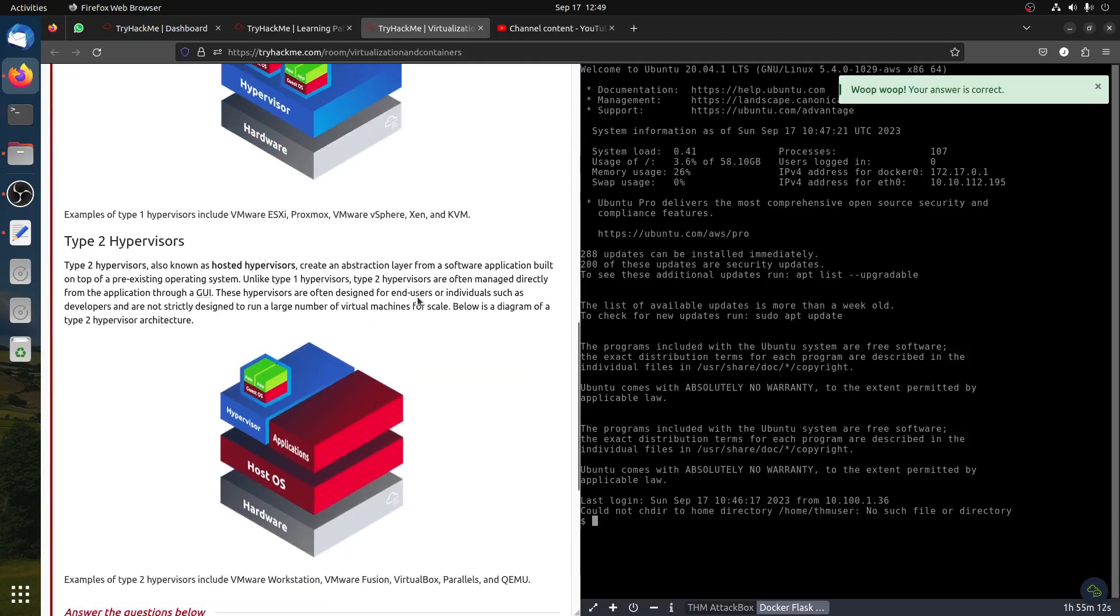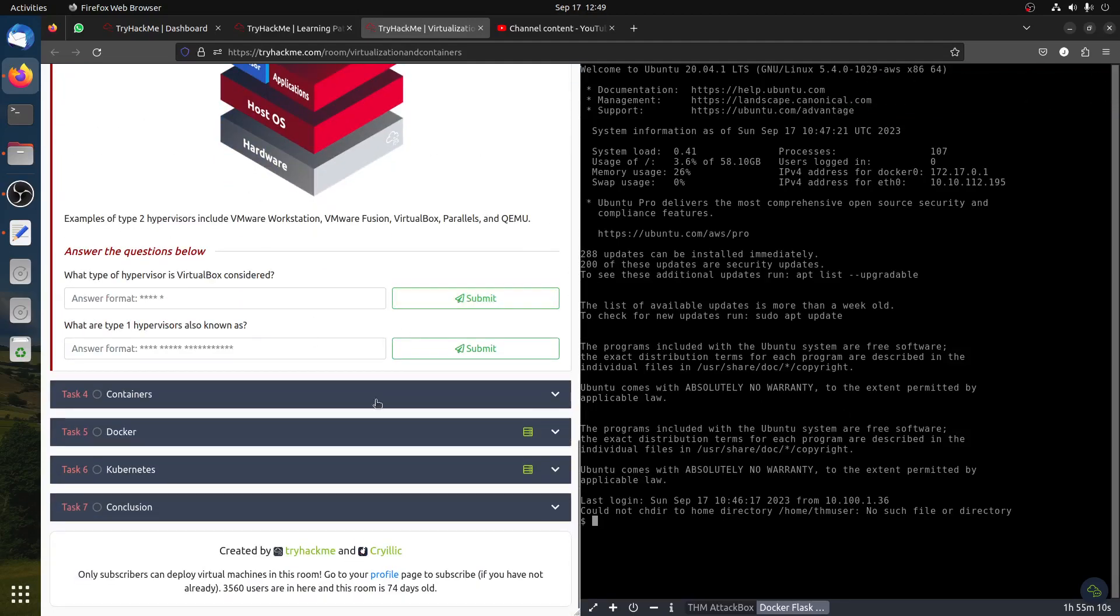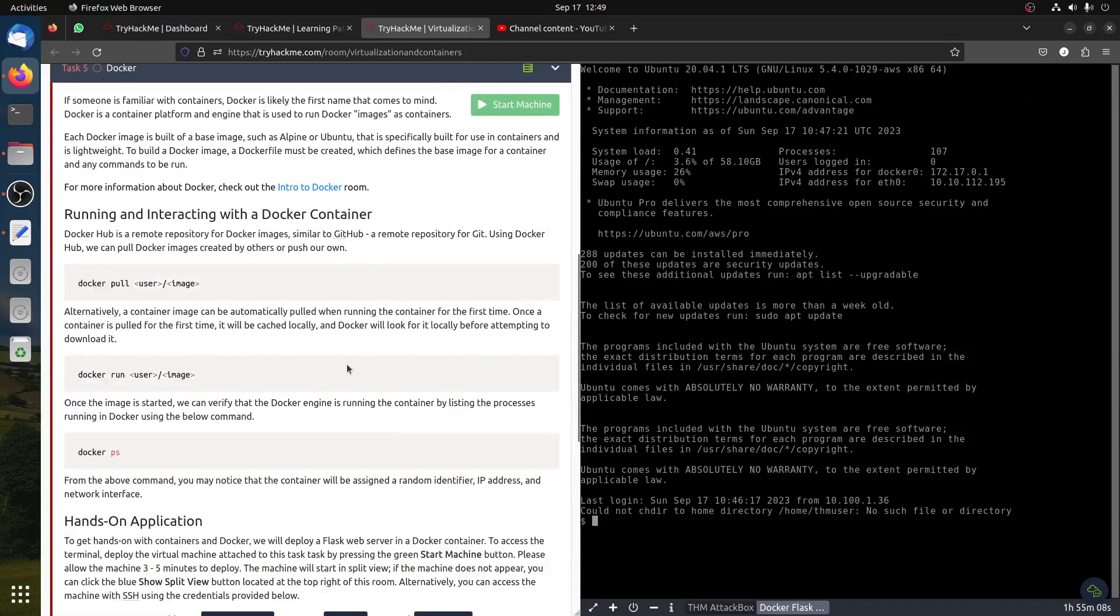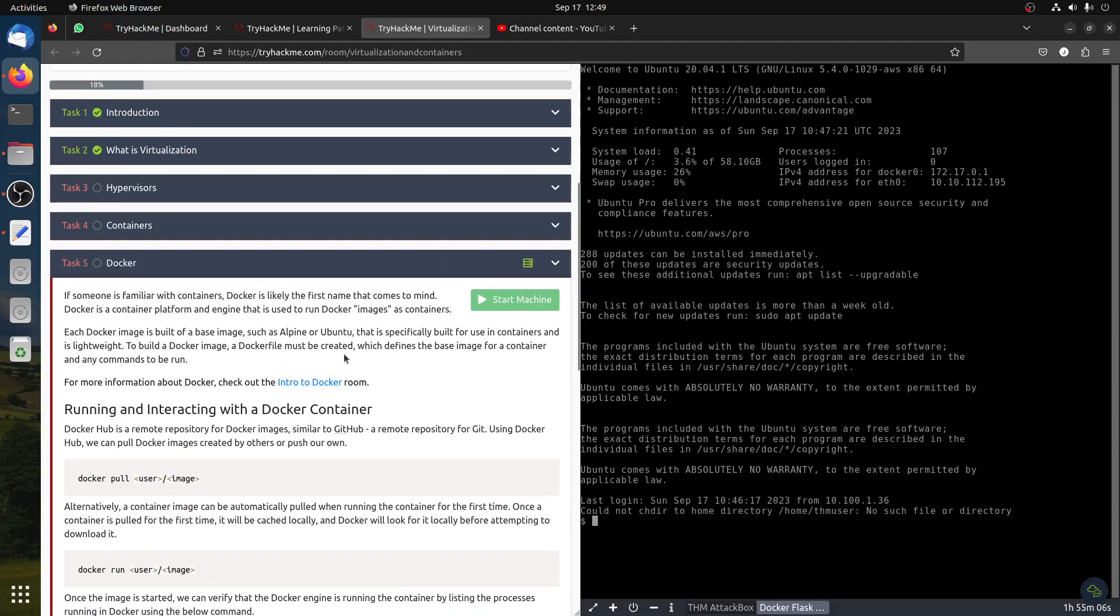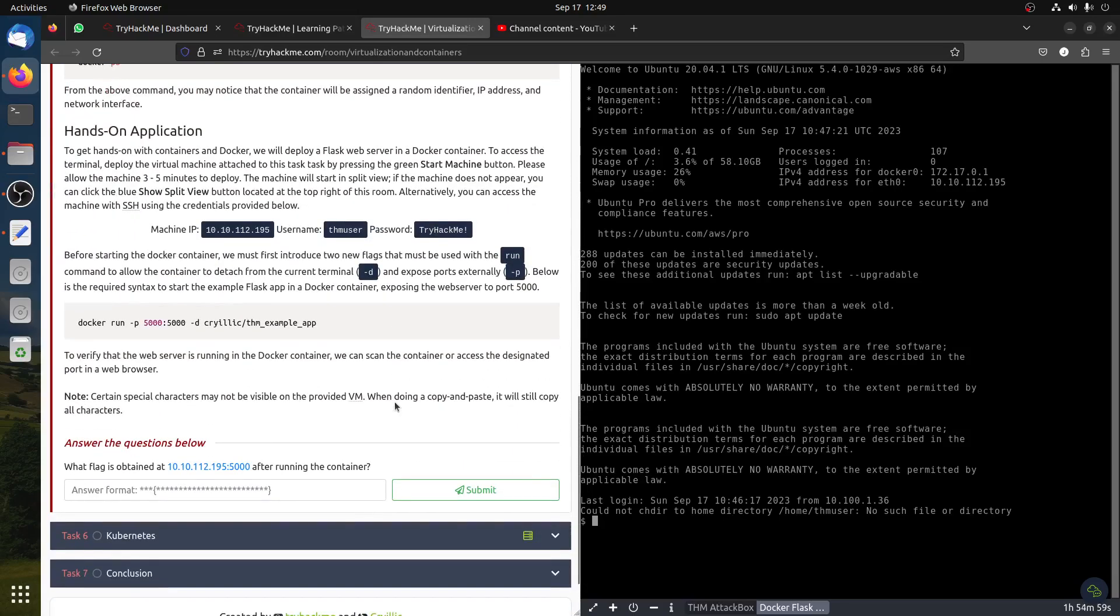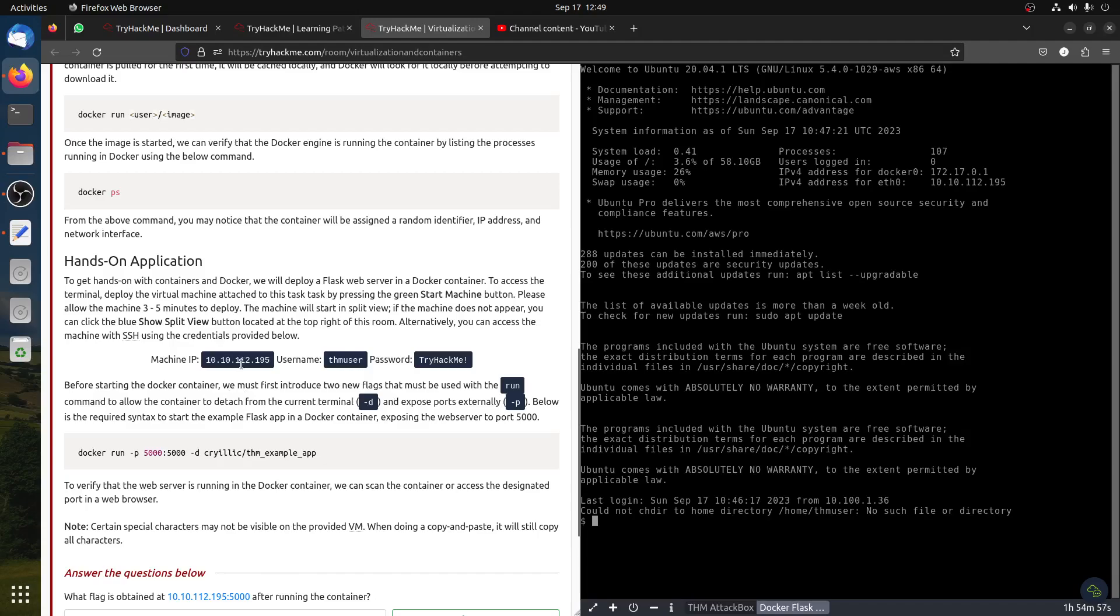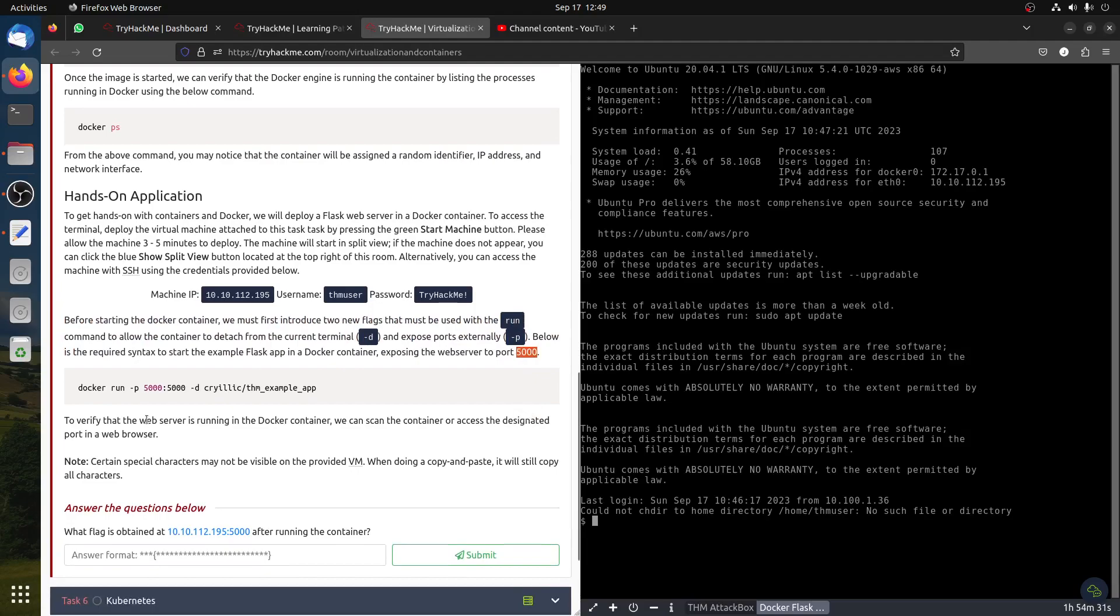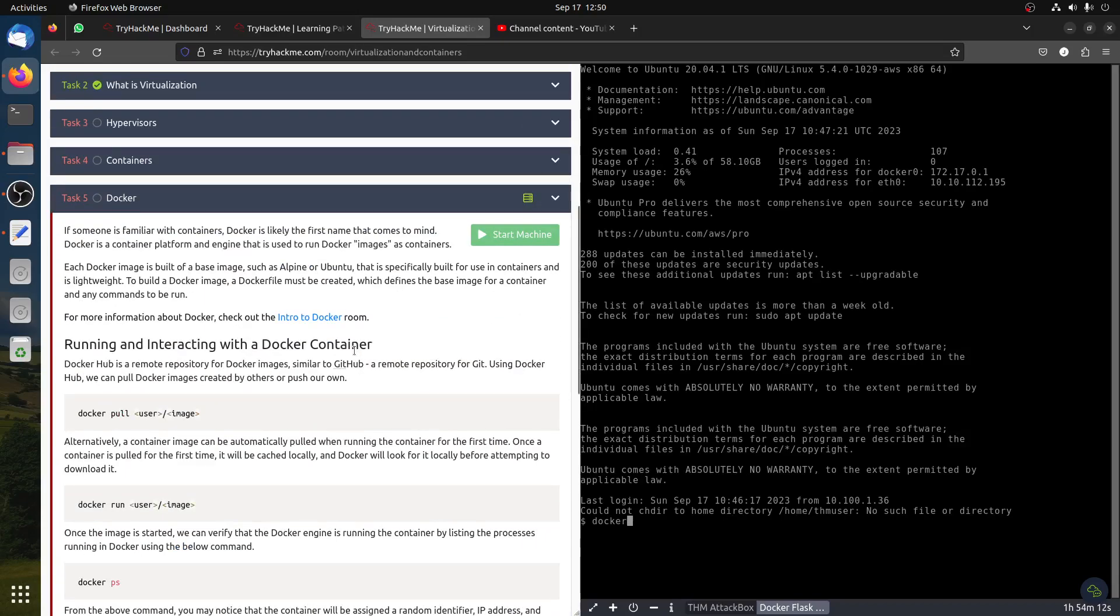Let me come back to this because there's two machines we need to start. Let's do the Docker first - the Docker containers. Before starting a Docker container, must use two new flags in the run command to allow the container to detach from the current terminal minus D and expose port 5000 so we can access it to verify that the web service is running.